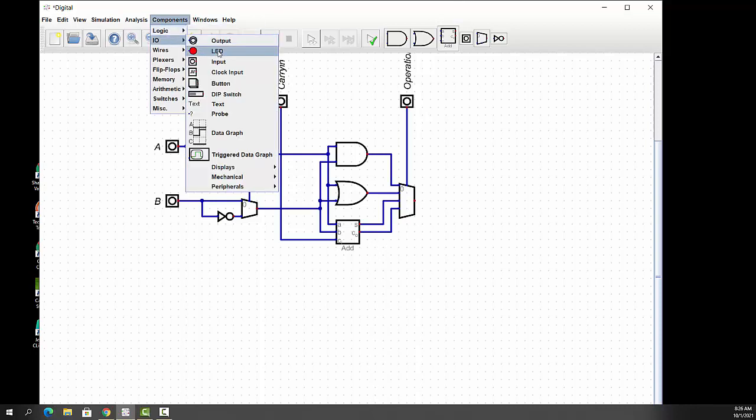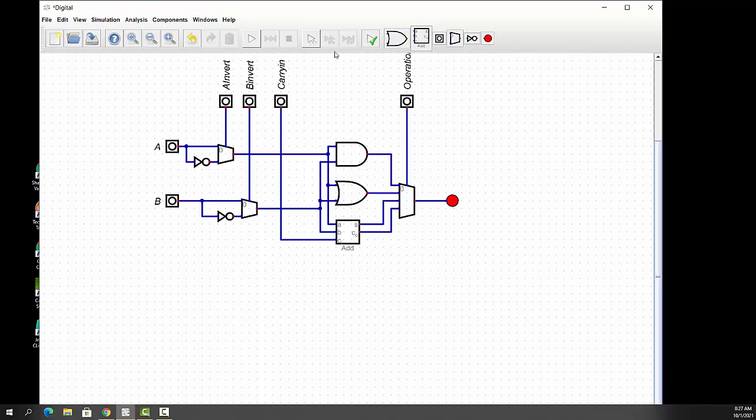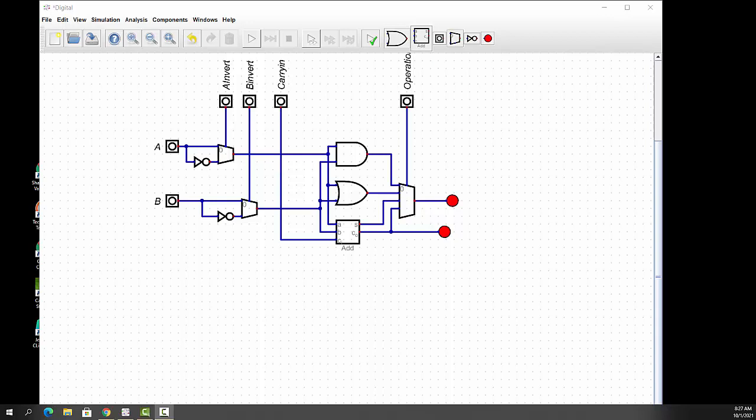Because carryout, I'm actually going to put an output to it. So, components, IO. I'll put an LED right here. And connect that up to the output. And I'll put another LED down here for the carryout. So, that is our 1-bit arithmetic logic unit.